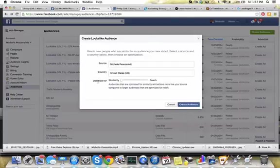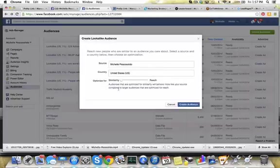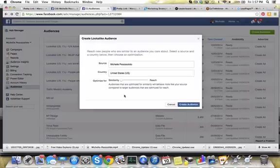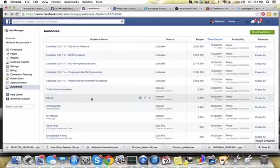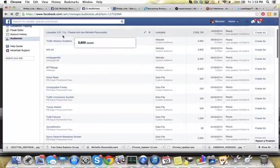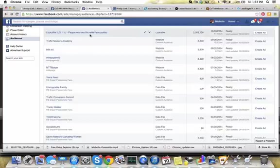This next part is called 'optimized for similarity,' or you can choose reach. Audiences optimized for similarity will behave more like your source compared to larger audiences optimized for reach. So what I'm doing here is creating a lookalike audience that is very similar to the fans I already have on my fan page. This creates a whole new audience for you to target in your Facebook ads. I've created a lookalike audience for people who like my fan page, and there are about 2 million people in this audience.